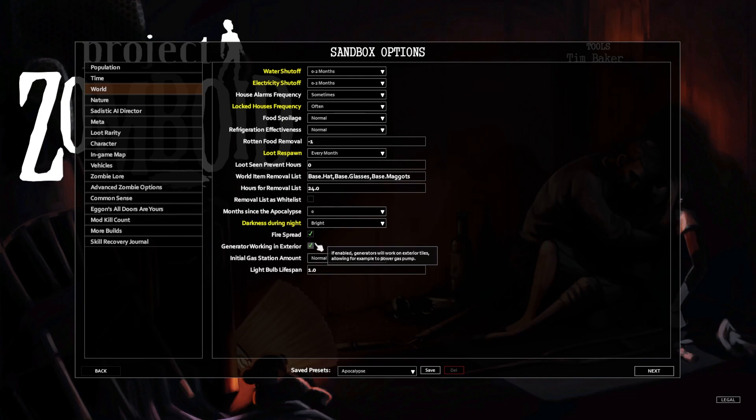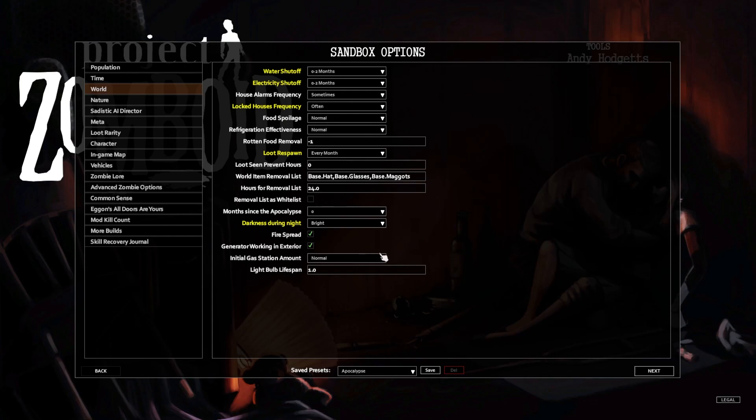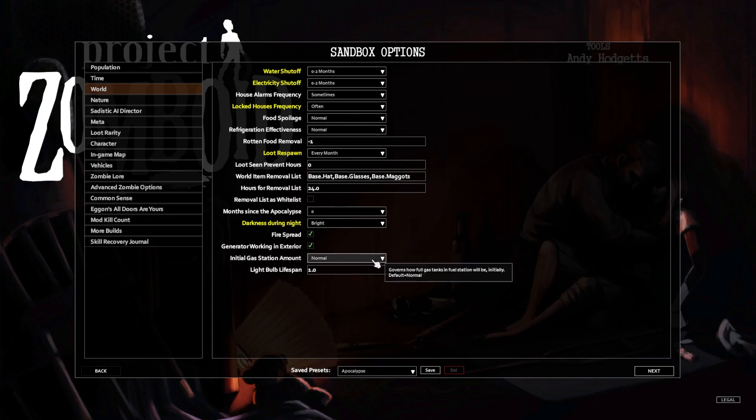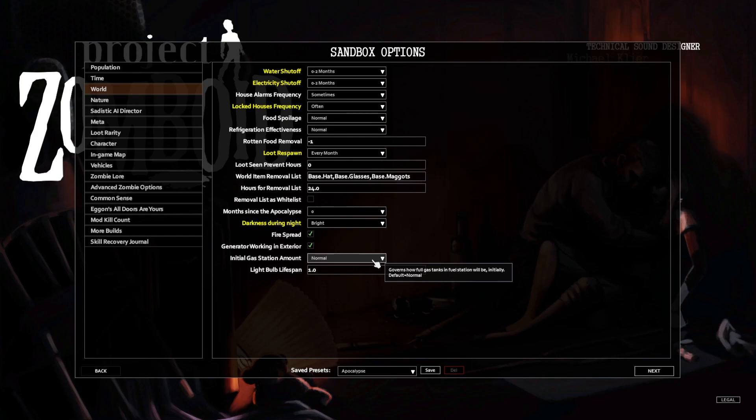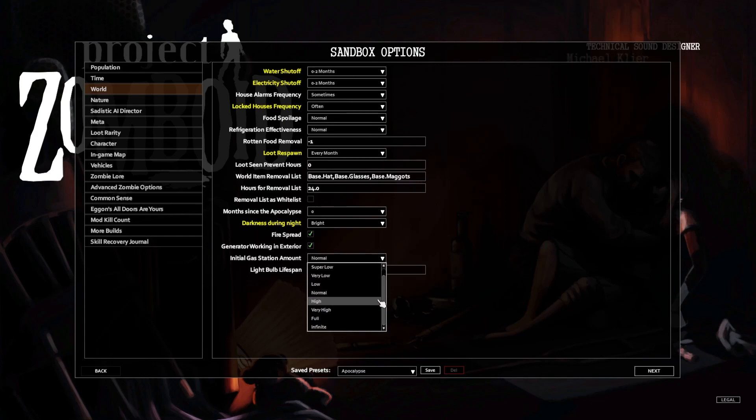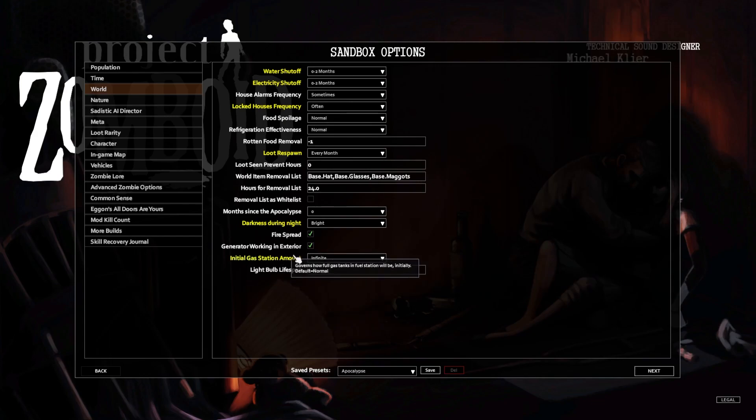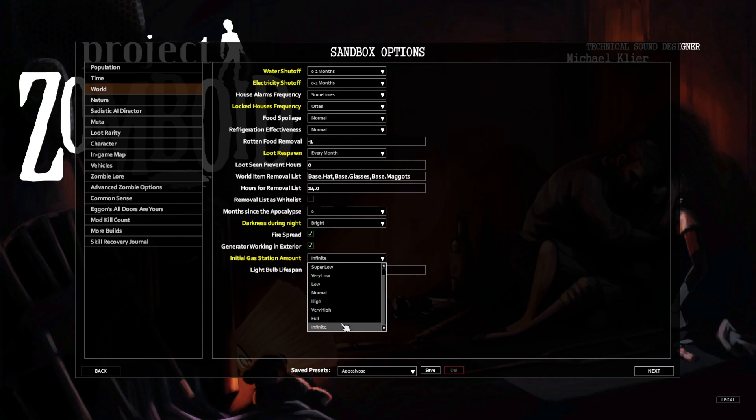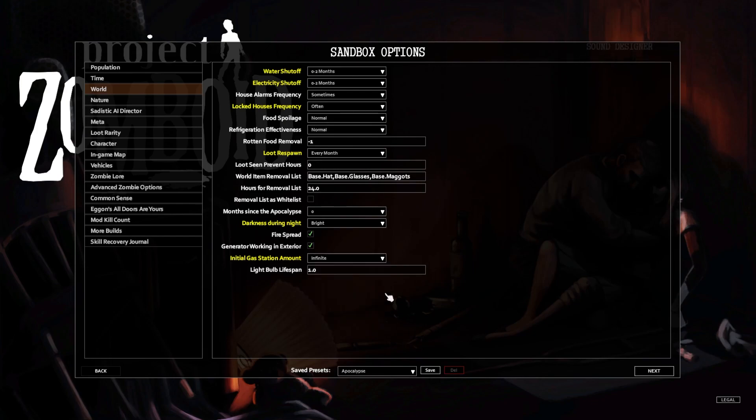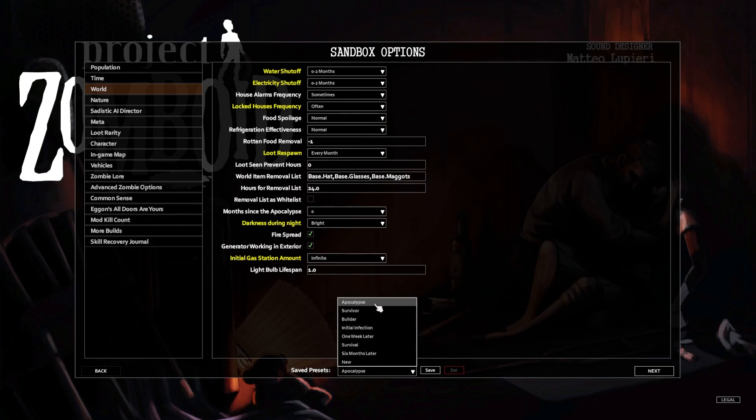Fire spreads on, generator working in exterior. Gas station amount is normal, I guess. You know what, maybe we just go infinite. Yeah, why not. Oh, is that where we are? I don't want apocalypse as being our standard.